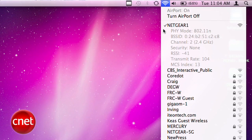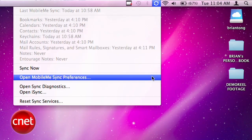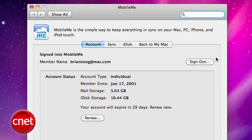It also shows the level of security on that network and more. And if you use Apple's MobileMe syncing service, option clicking will show you when and which items were last synced by date, and you can jump into the sync preferences directly from here.